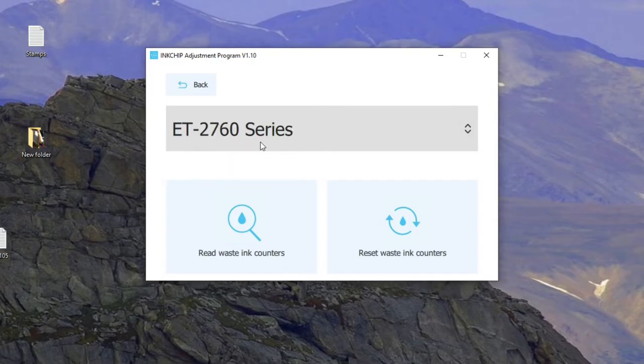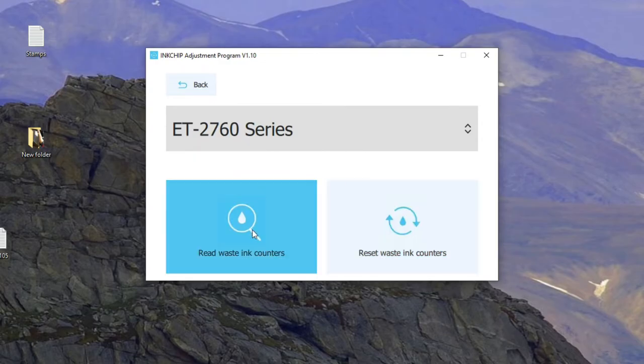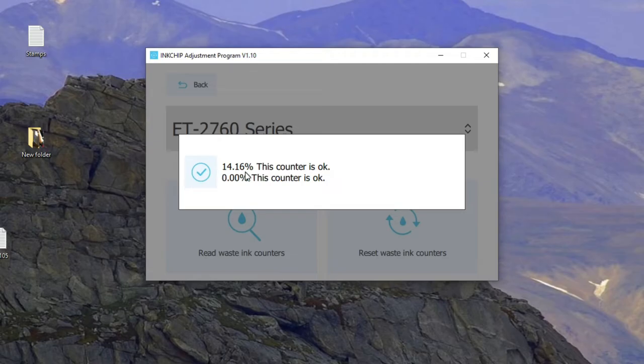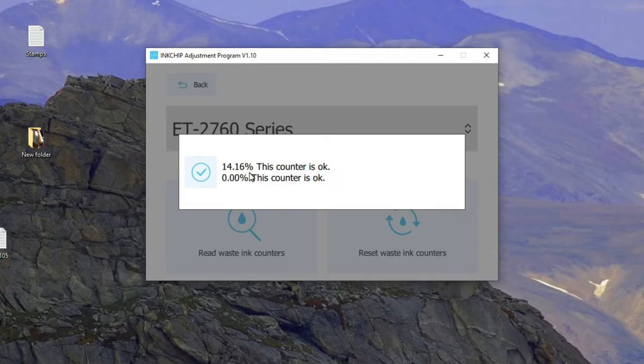And once you see this model and do a read, it will tell you what percentage of the counter is used. So, actually, even if it looks bad, it's not that full. Yeah, I'm going to go ahead and reset it for you so you'll see how it's done. But once this reaches like 80%, 90%, you want to have a new ink pad. Otherwise, just keep using it. That's fine.